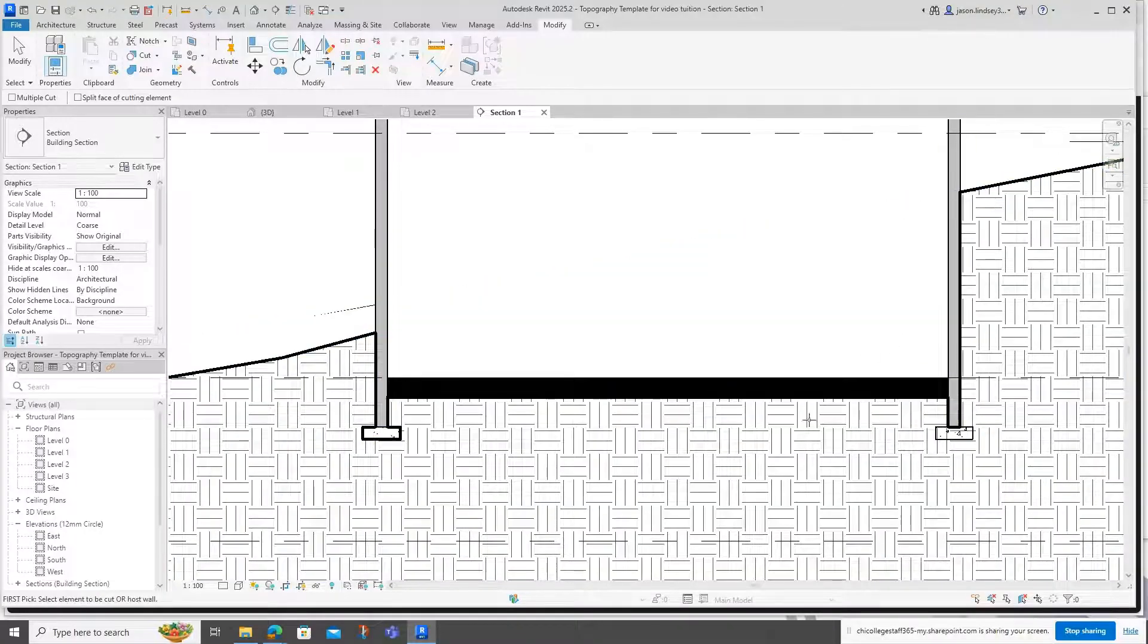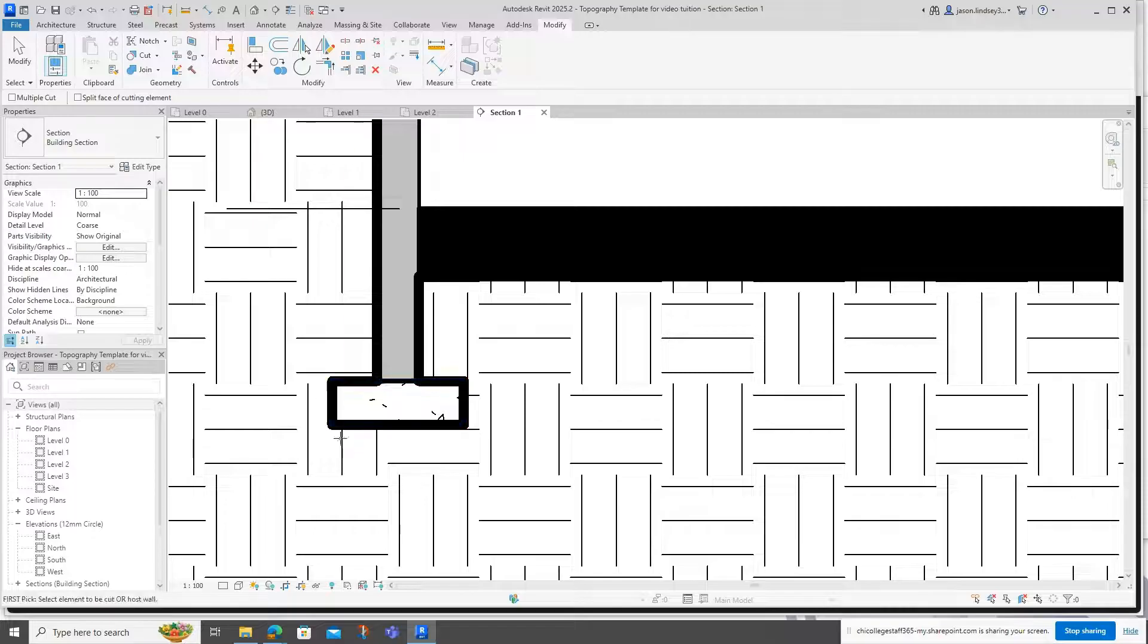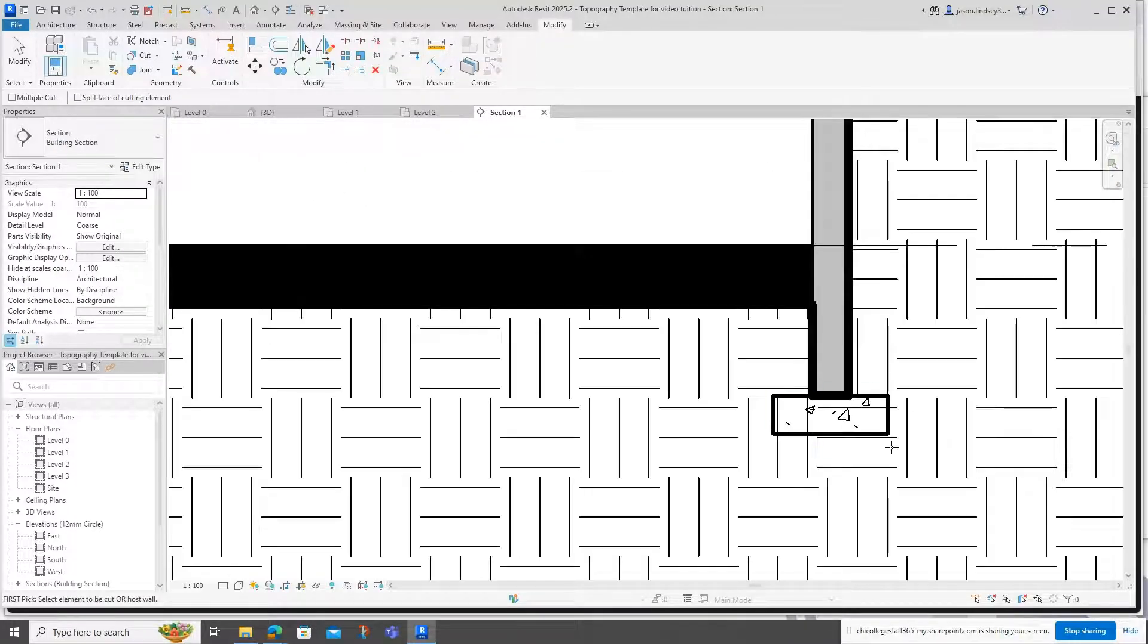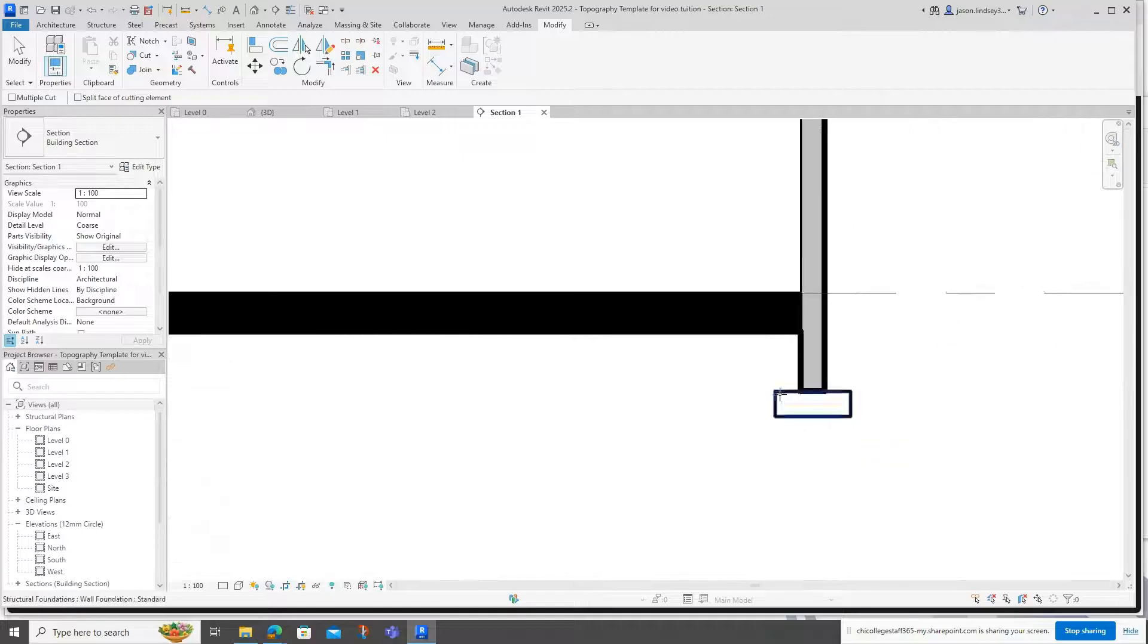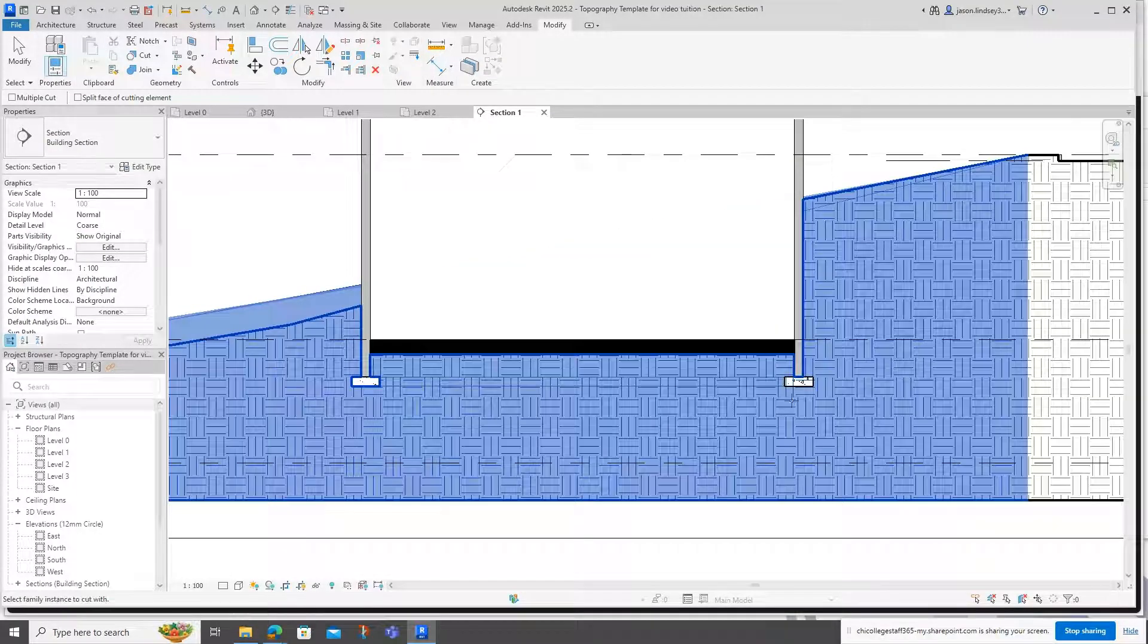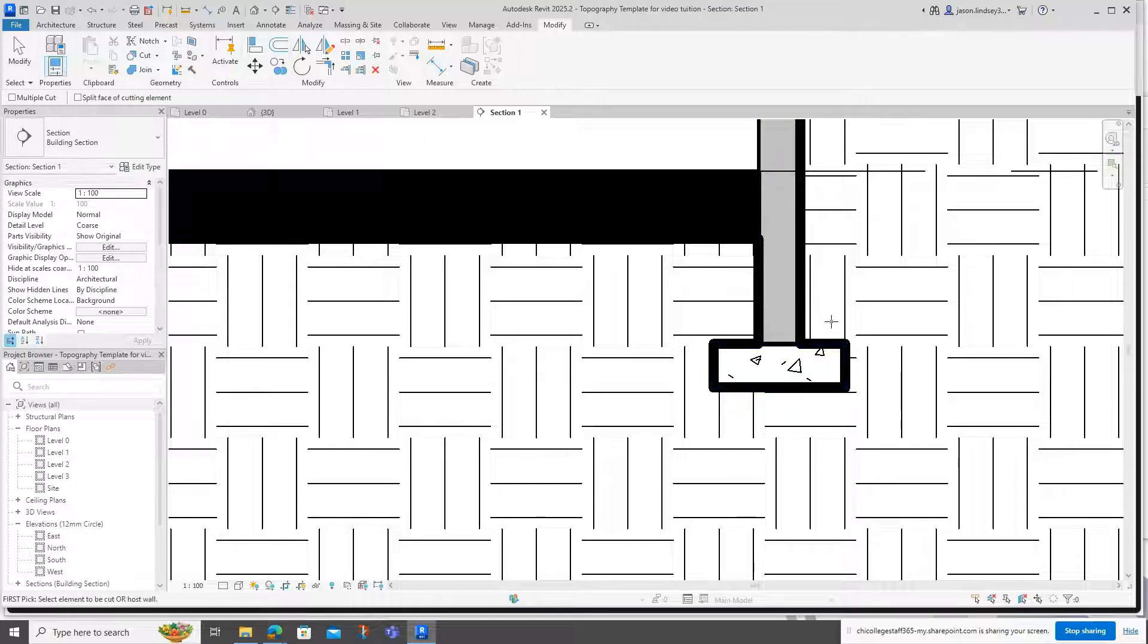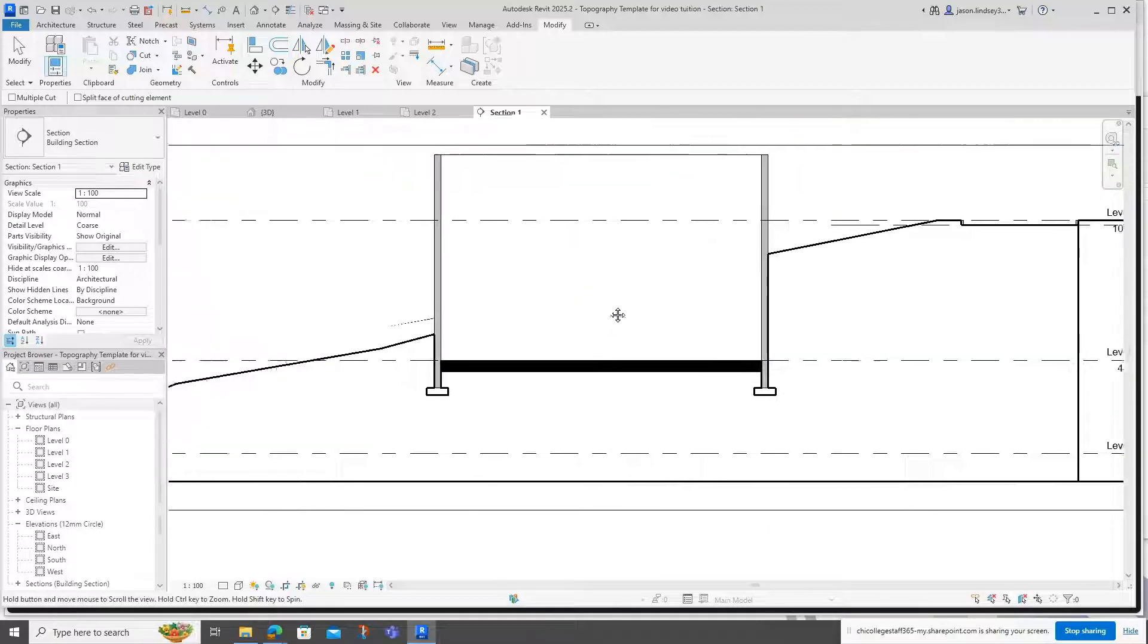If we look at this one here, we can now see the foundations look correct. Whereas on this one here we can see the topography blending into our foundation. I just click on that one and then click on the foundation itself, and you can see it's now cut itself around there.